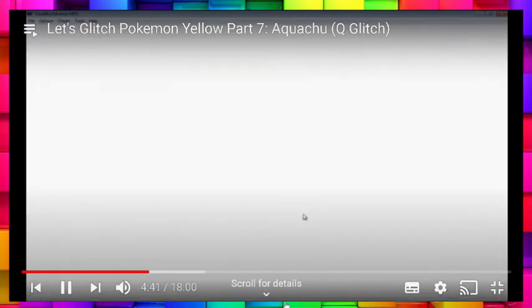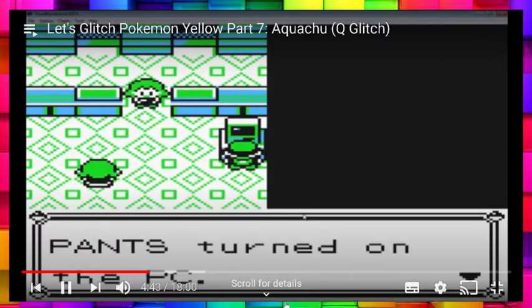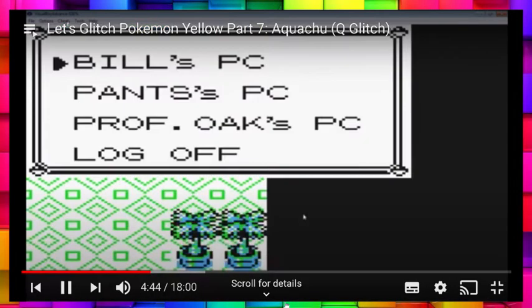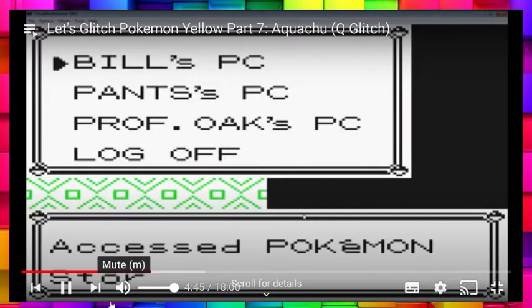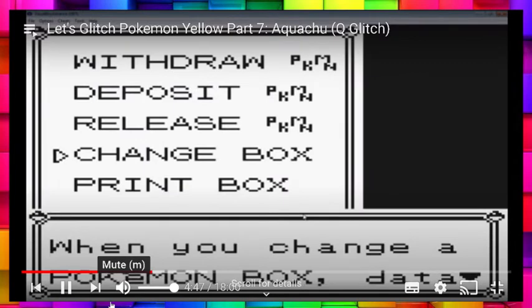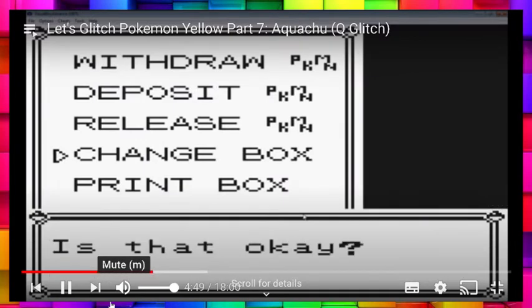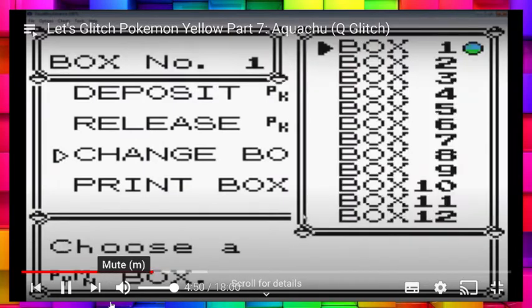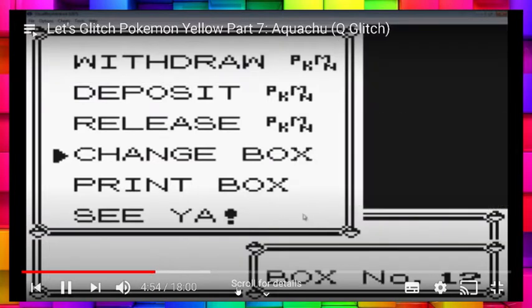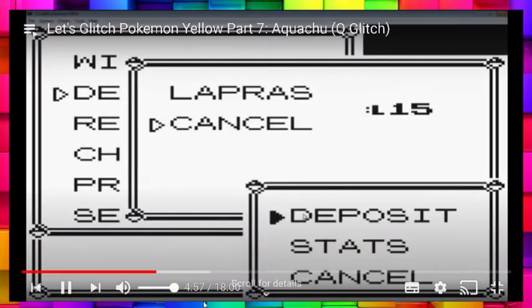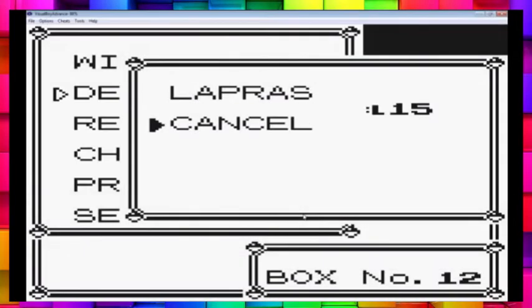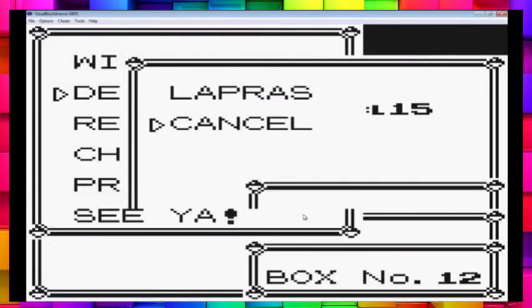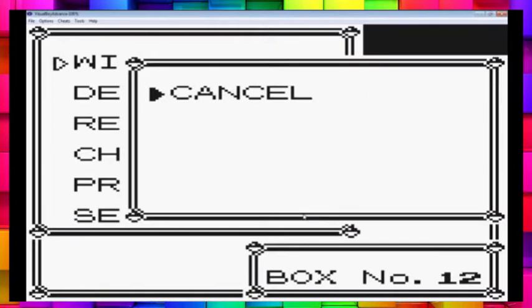So now I have this Lapras. Or Pikachu really. And what you're going to want to do is have a safe box. I recommend making it the last box in the game like box 12. And have that be your Q box. Store nothing in there but Qs. Because you really don't want them to be in any other box. Just in case.